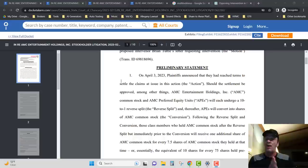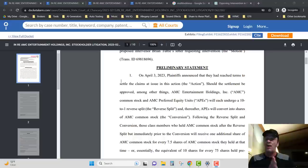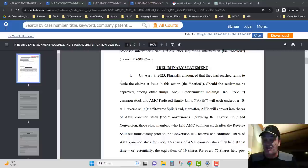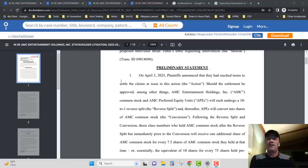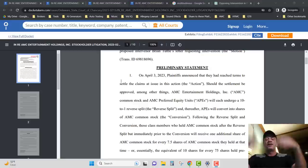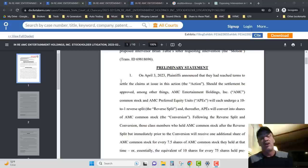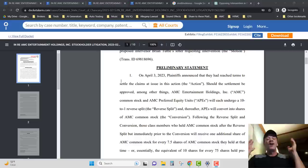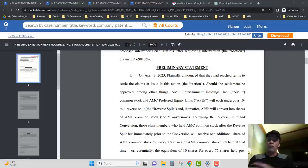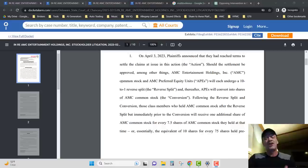On April 3rd, 2023, Plaintiff announced that they had reached terms to settle the claims at issue in this action. Should the settlement be approved, among other things, AMC Entertainment Holdings common stock and AMC preferred equity units will each undergo a 10 to 1 reverse stock split, and thereafter... The point here is they say for every 7.5 shares you get one share of AMC, or if you have 75 shares of AMC you will get 10 new AMC. They specifically laid out the terms of the settlement right here in paragraph number one, people.